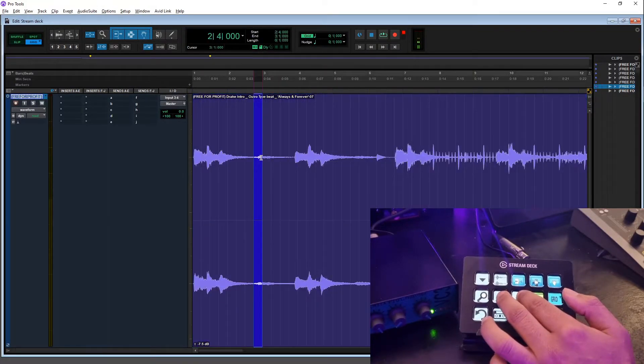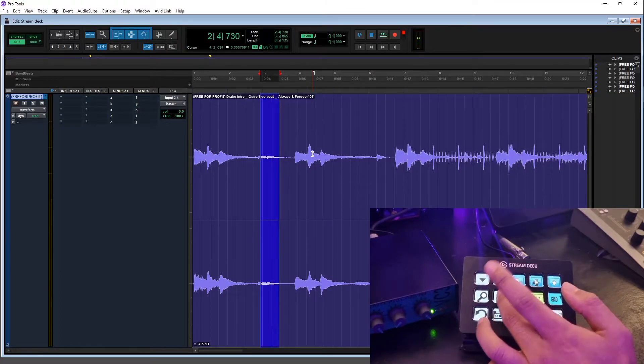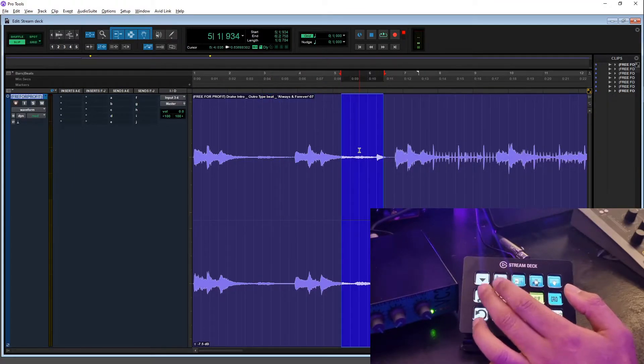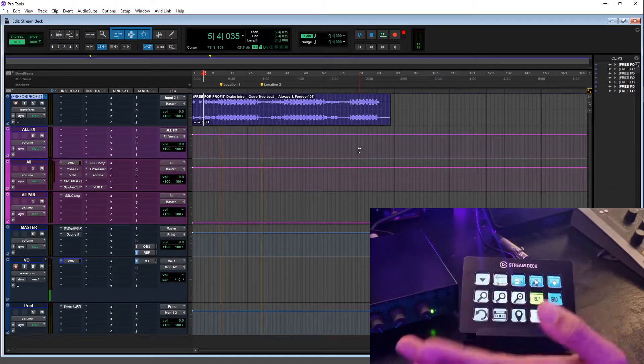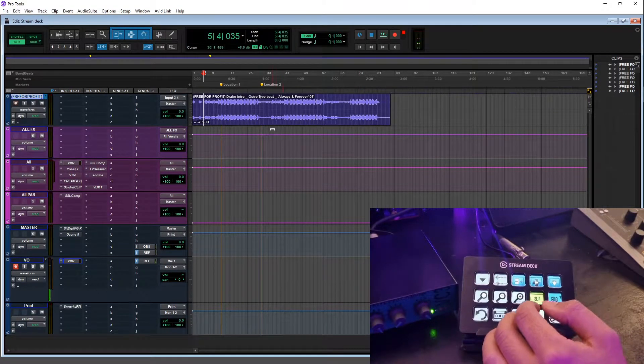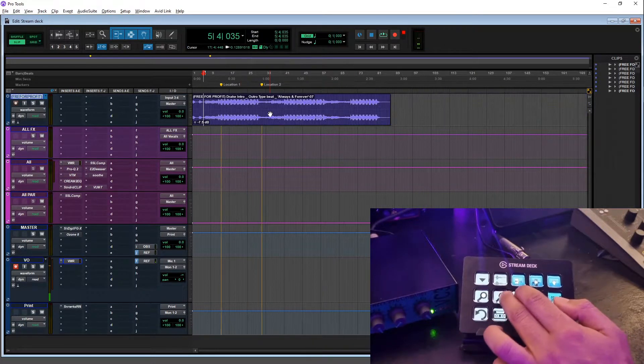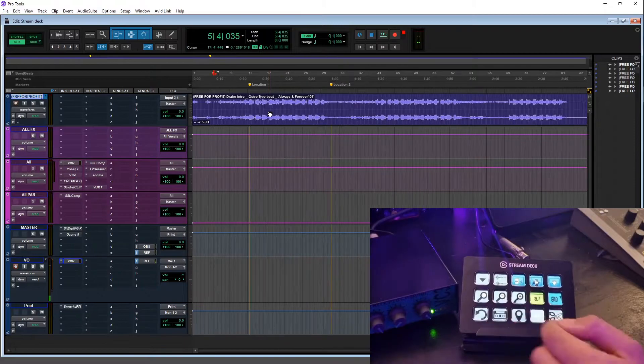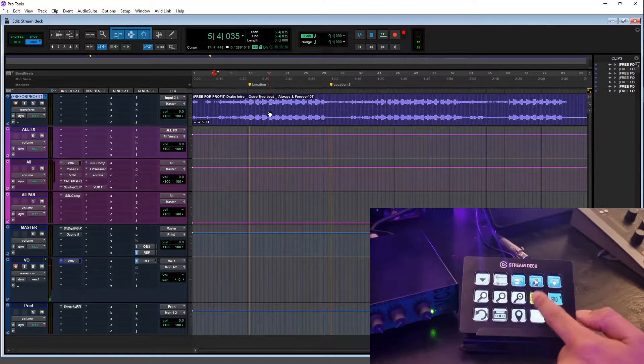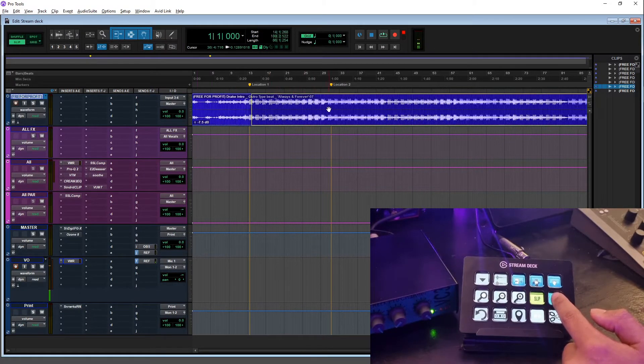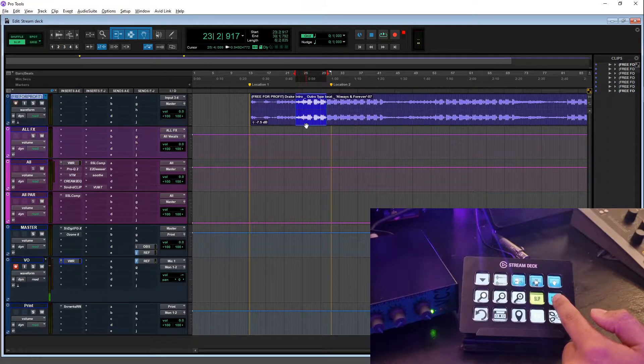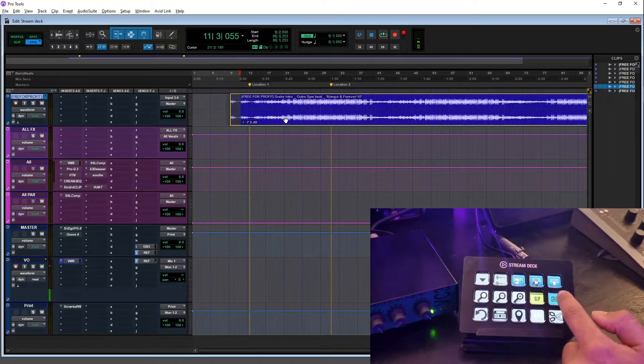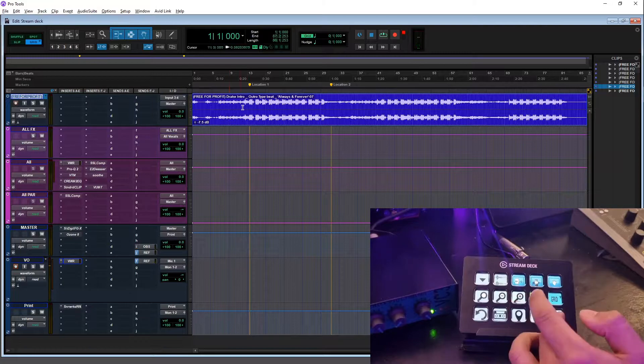The magnifying glass will make the selected track really big, and then I can zoom in for when I'm cutting out some S's or some plosives or some breaths. I can just get really big in there and then press it again to go back to normal. And then these are to zoom in and out. We have the slip function and the grid, so that makes it switch between moving it to the grid or to have it on slip.